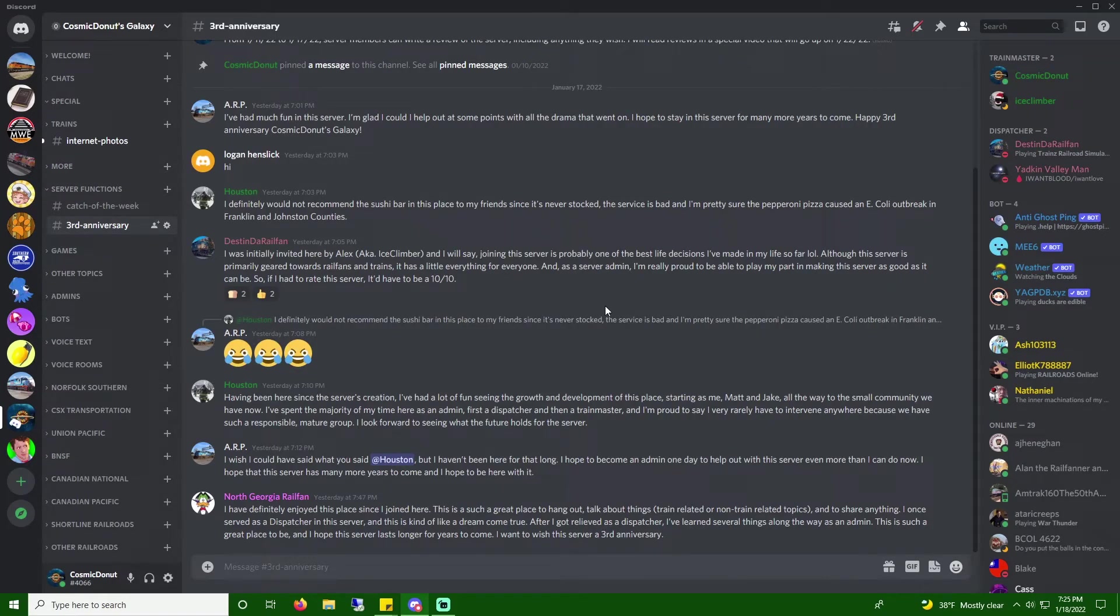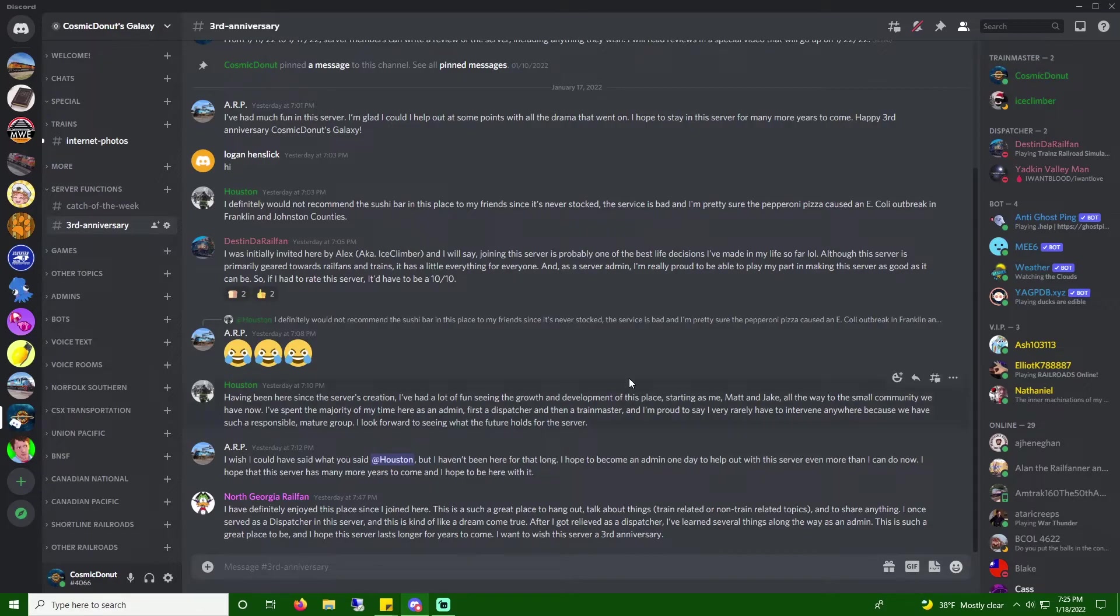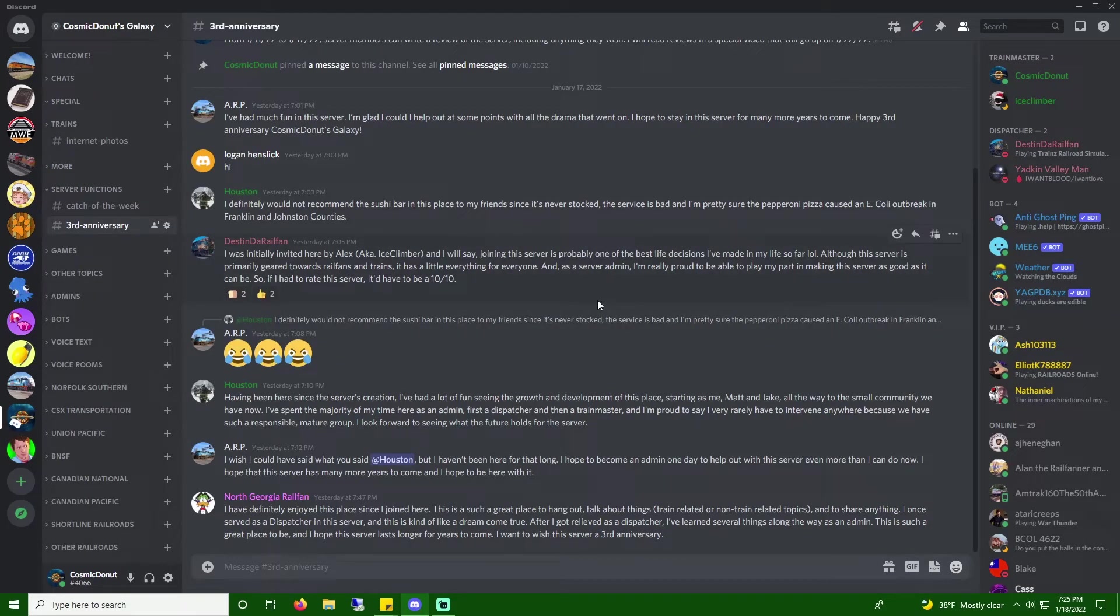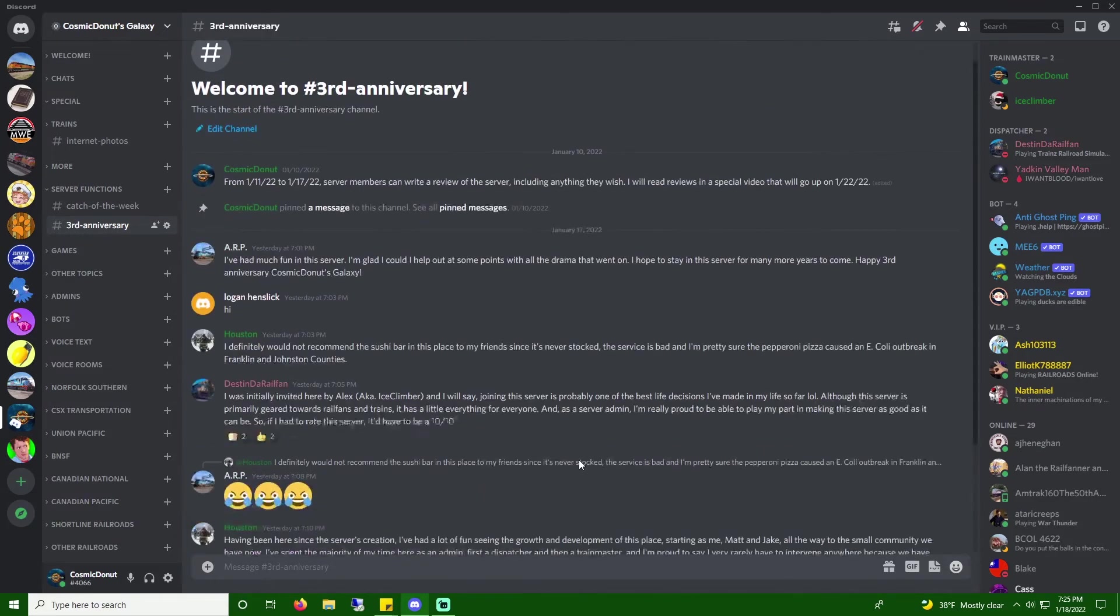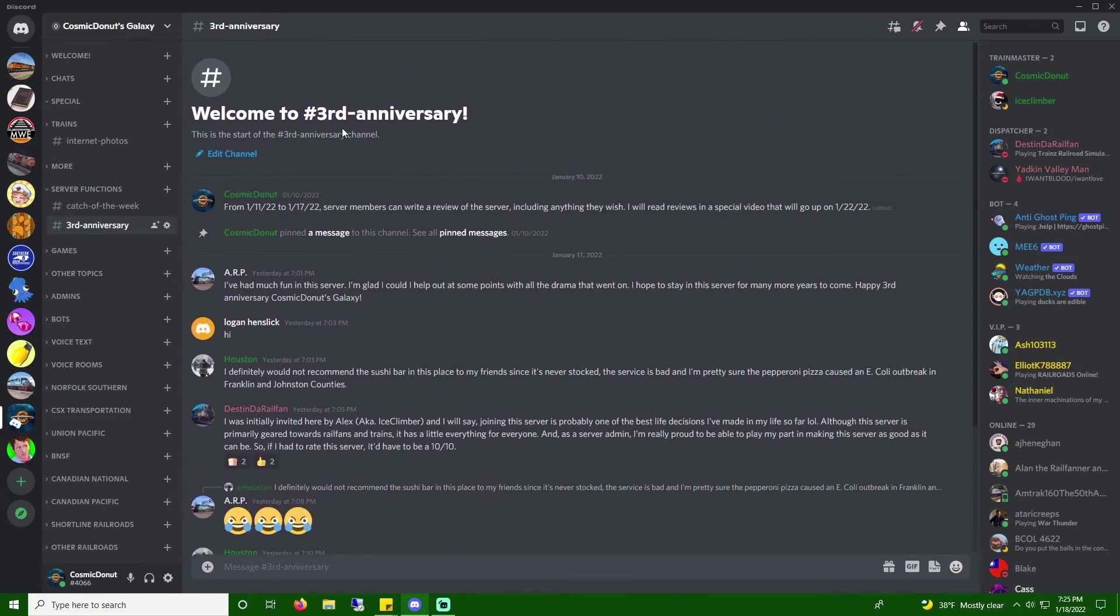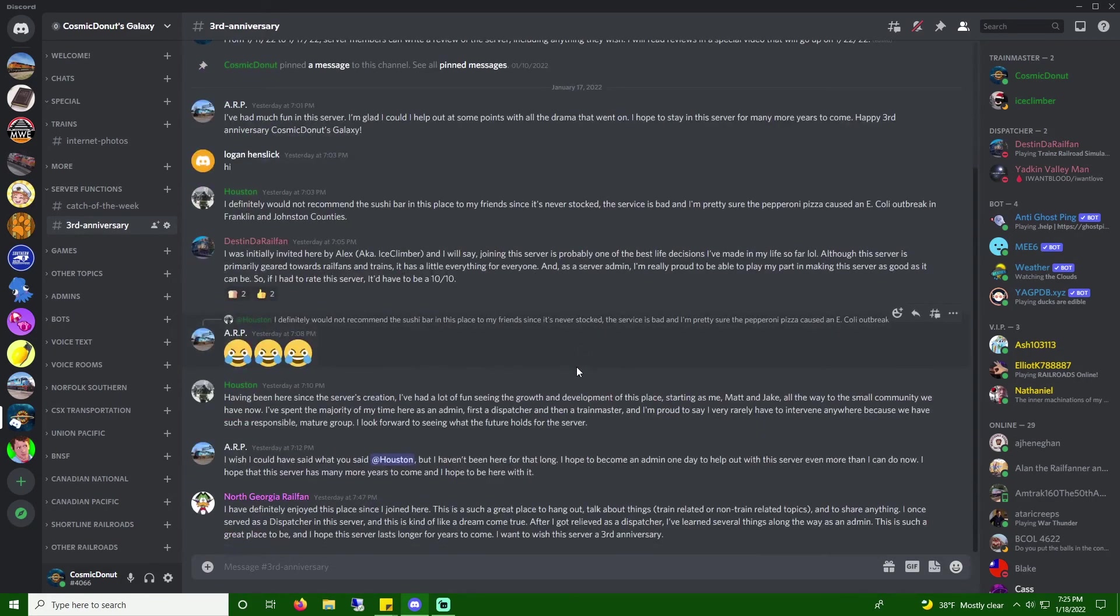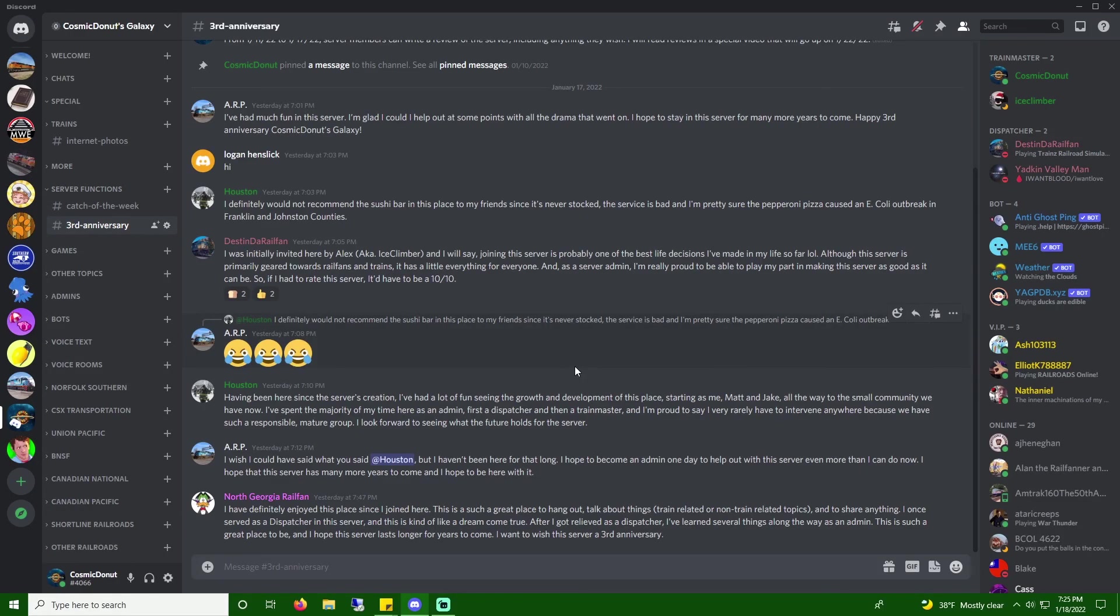And thank you to all these guys who spent the time to write a little review for Cosmic Donuts Galaxy. We have an amazing community here, and we have a lot of fun. So if you want to join, there is a invite link in the description of this video with the rest of my social media links as well. So, I'm going to go celebrate the third anniversary with my server friends, and I'll see you in the next video. Goodbye.